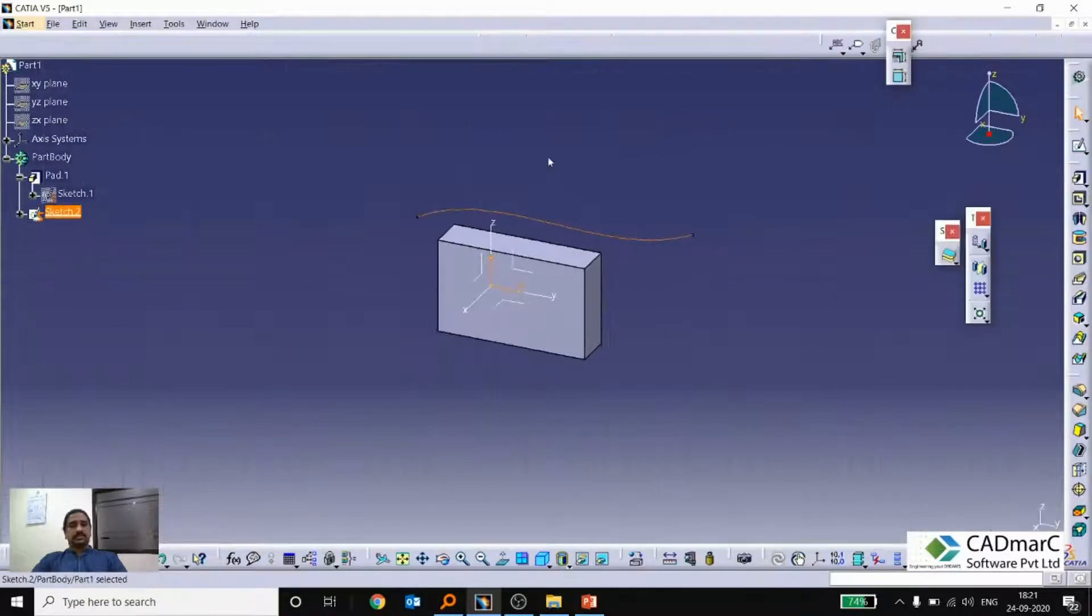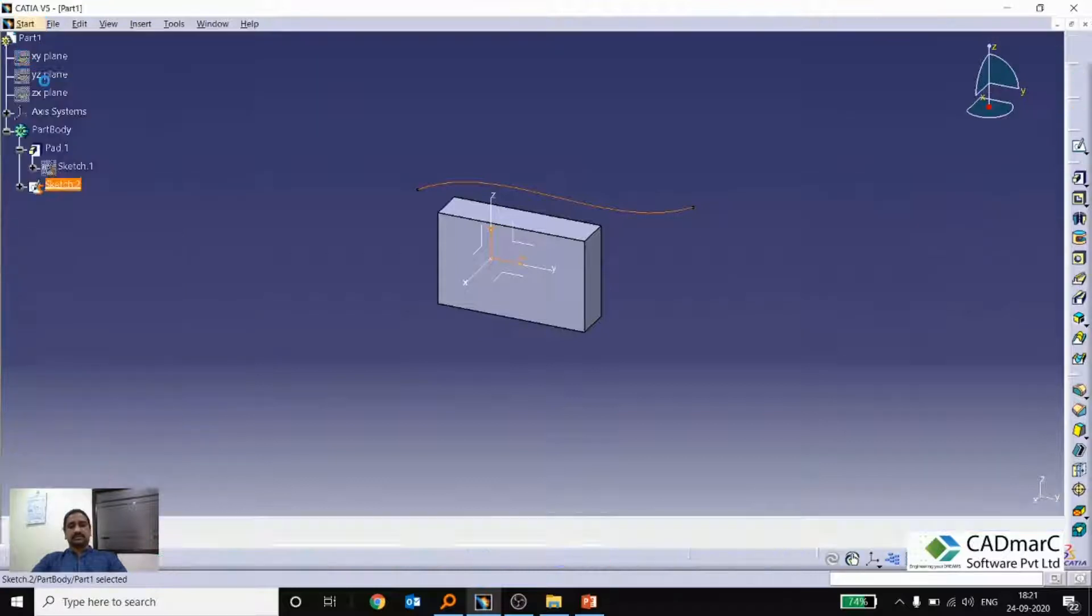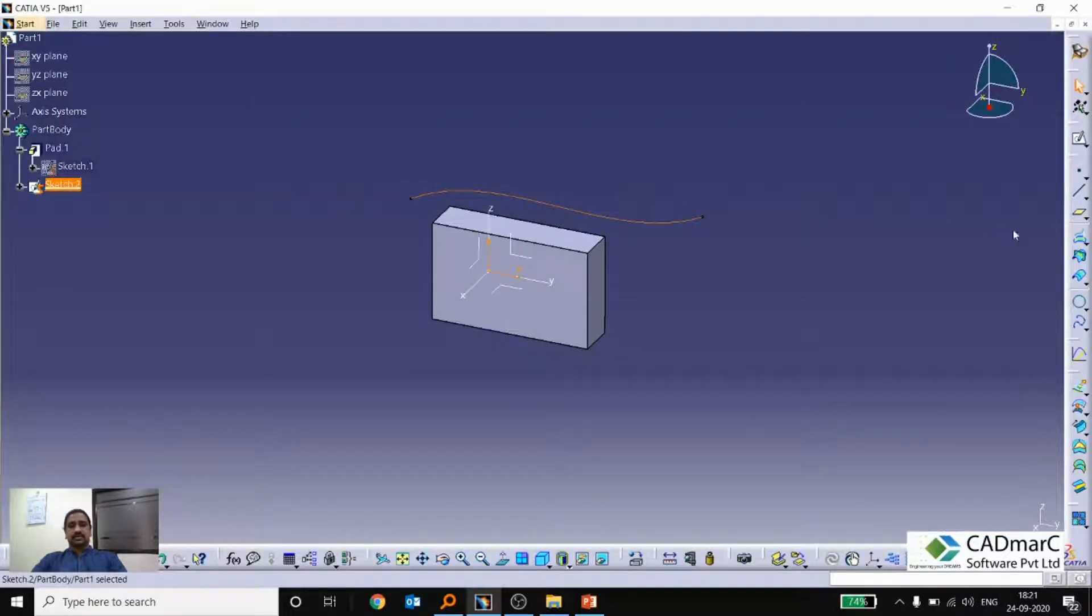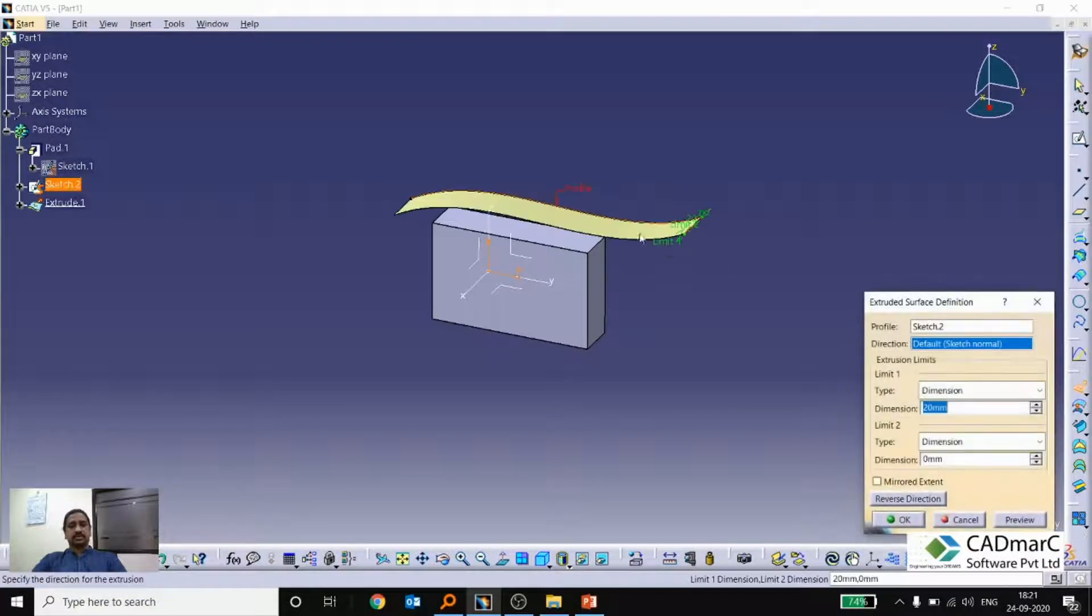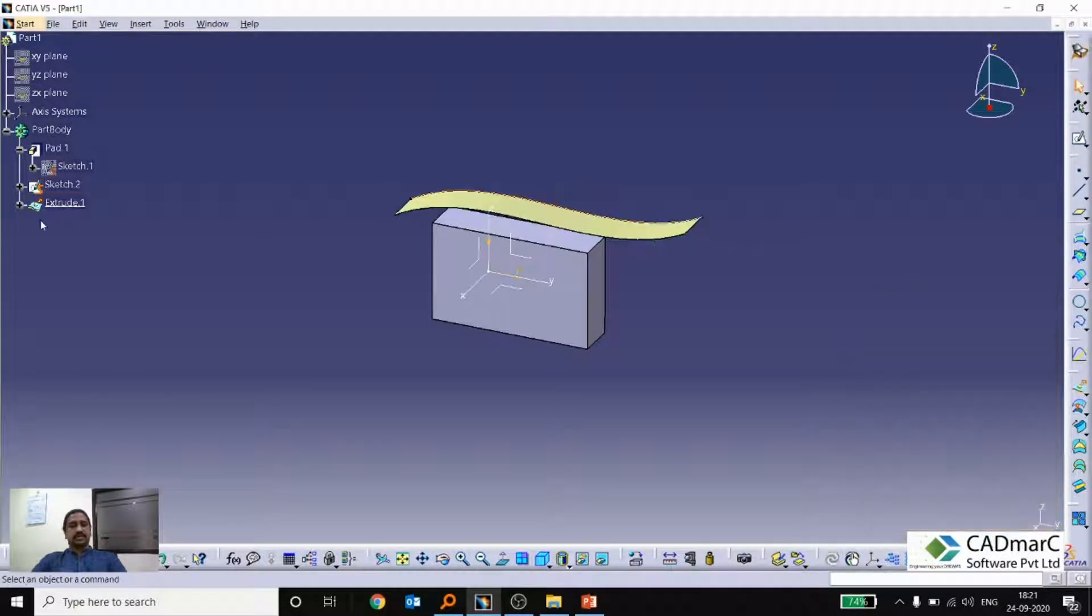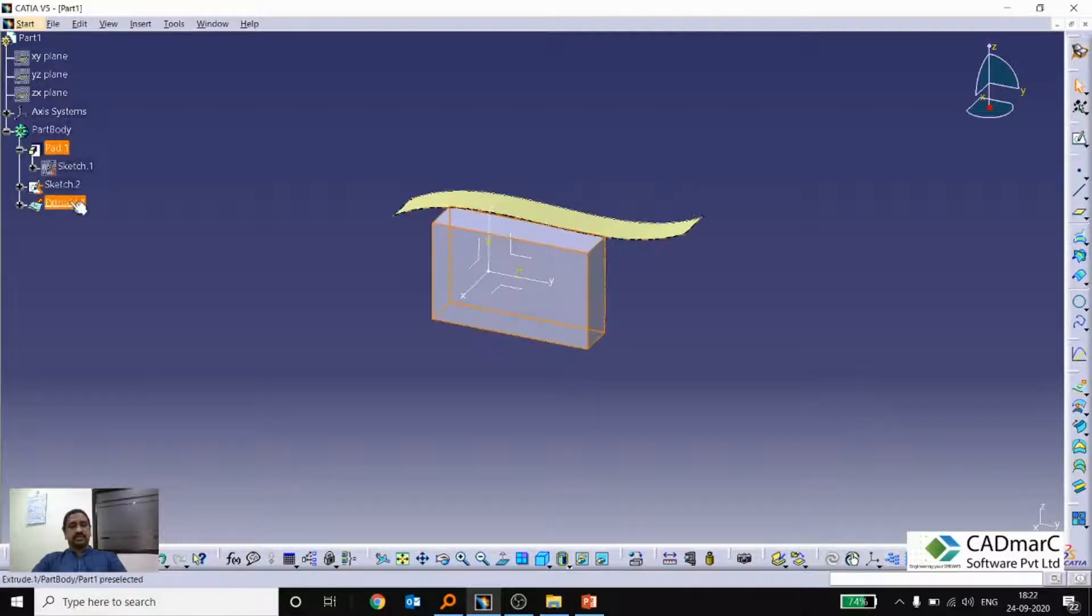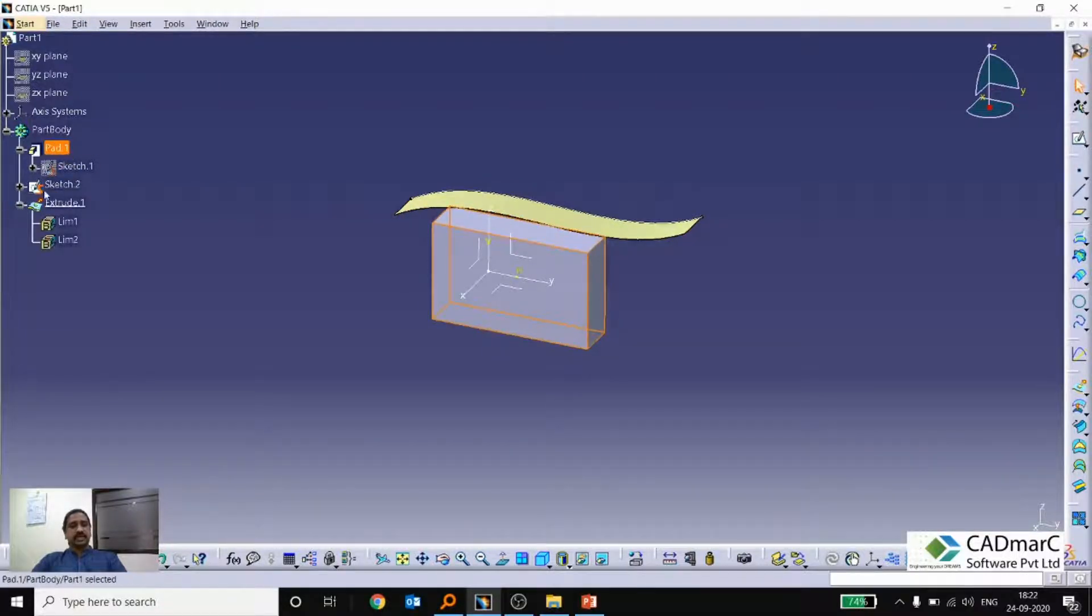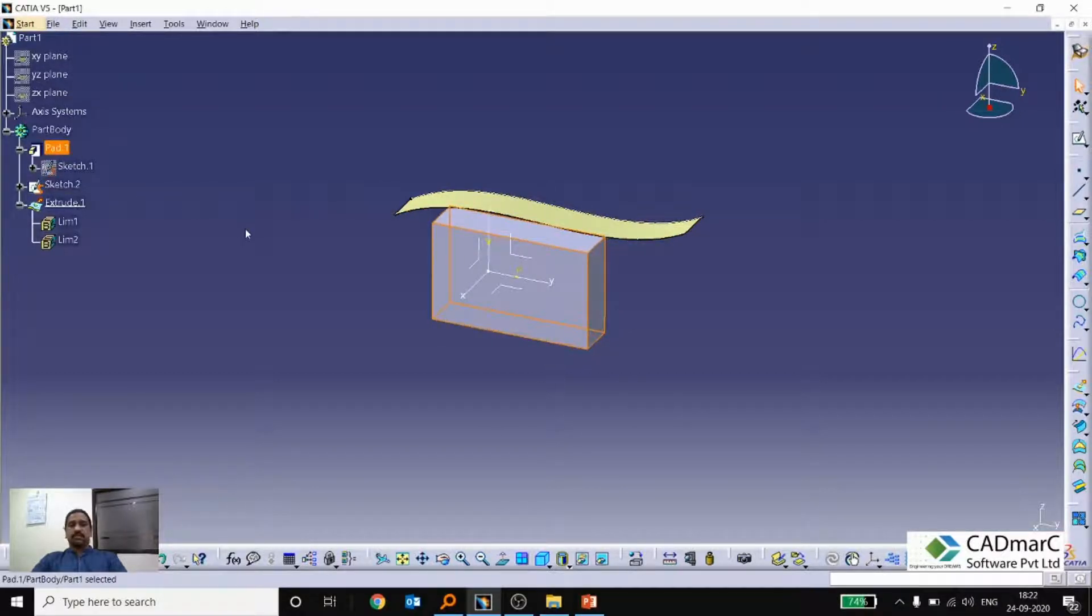So this time I am just switching to a surface workbench or a generative shape design workbench. So now I am creating some surface. I am going to an extrude option and creating a surface. Here you can see that even though for the part feature as well as the surface feature, it gets added under the same part body. This is the advantage of enabling the hybrid workbench.